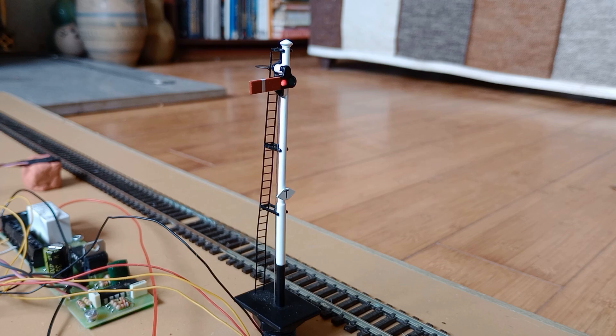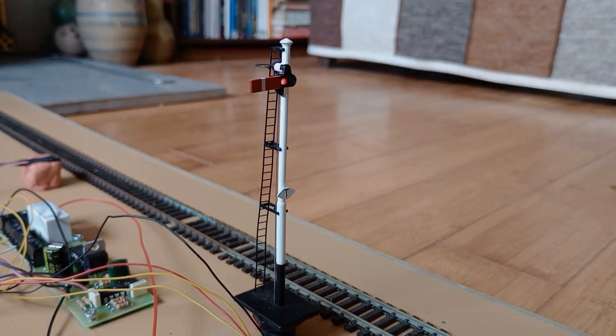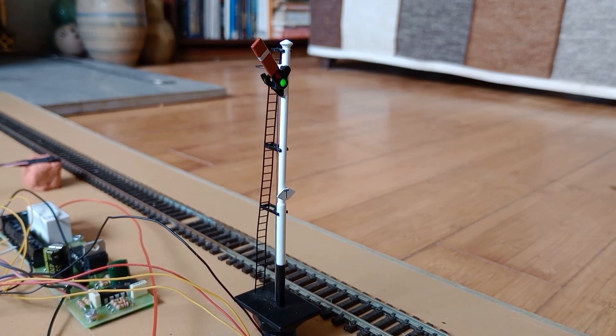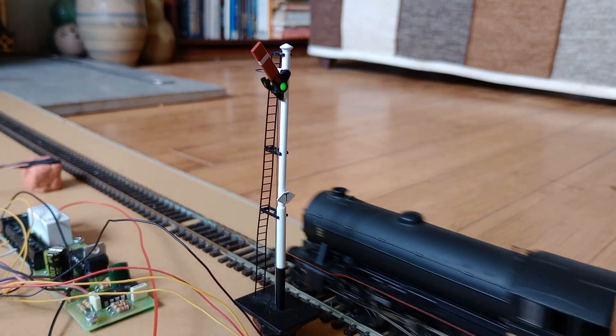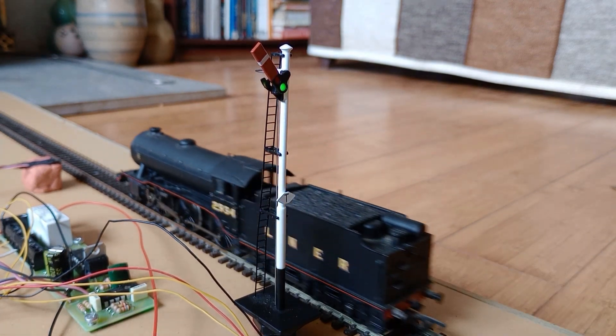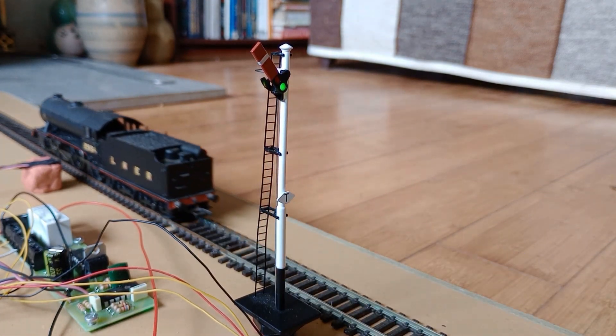Semaphore signals are controlled manually by a signalman, who sets them to clear when a train is due and returns them to danger after the train has passed.